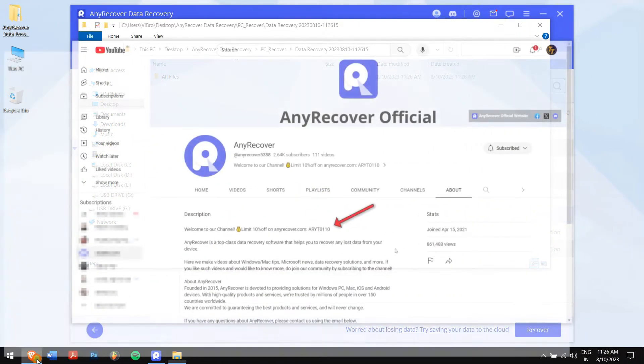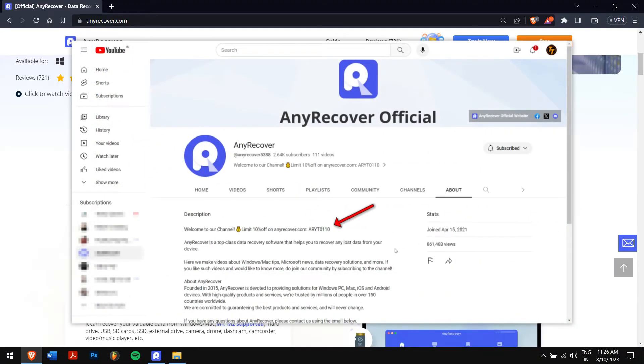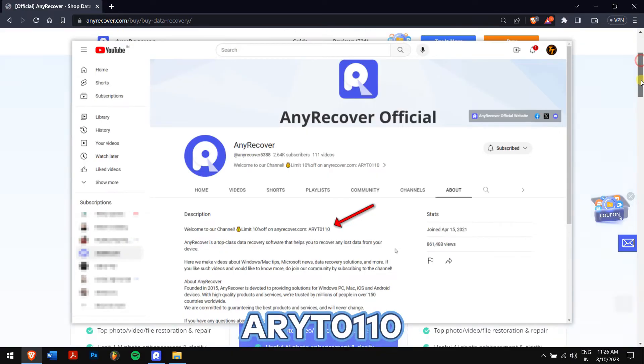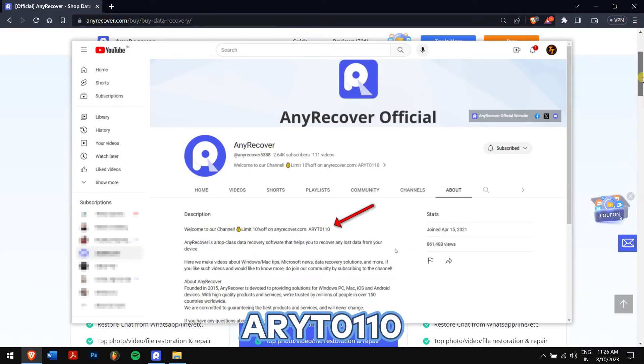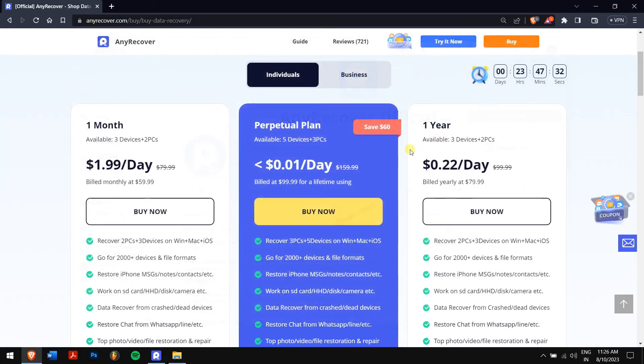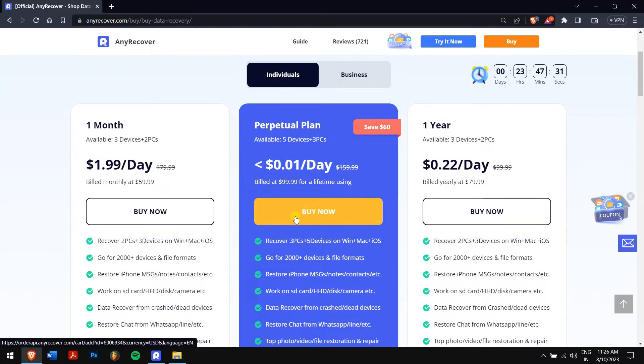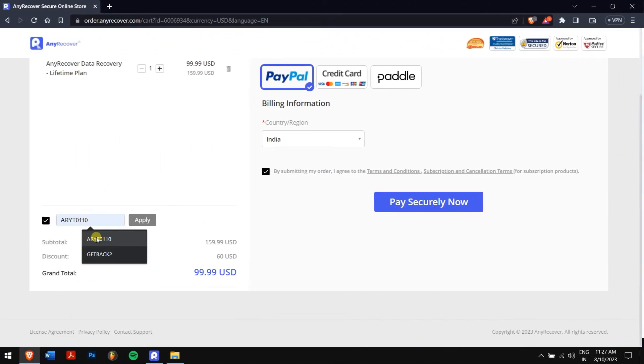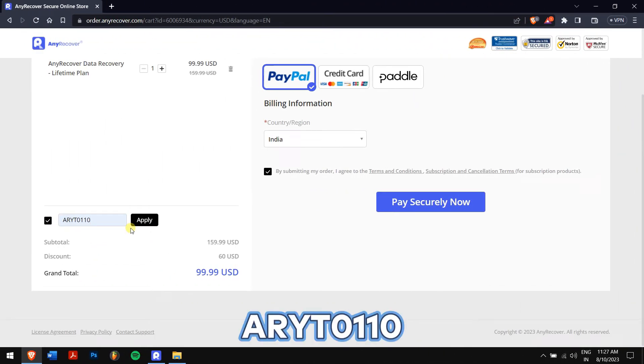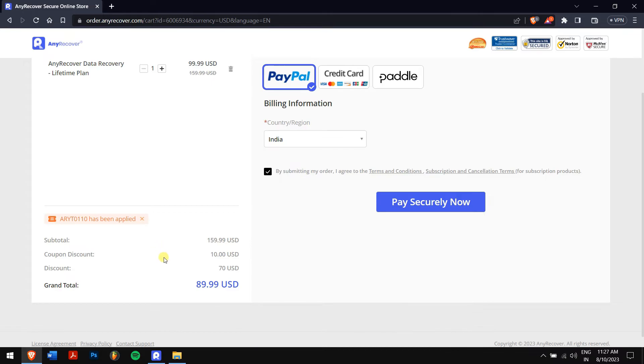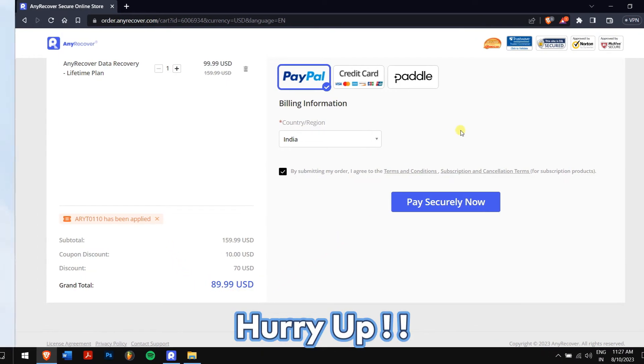Don't forget to find the YouTube discount on the channel homepage, which is nothing but ARYT0110 to receive a 10% discount on your license. On the buy page, the lifetime upgrades are on a huge discount, so I'll apply it. Paste the code on this area, and I will get two discounts. Remember that this is a limited time discount, so make sure you act fast.